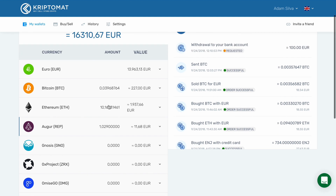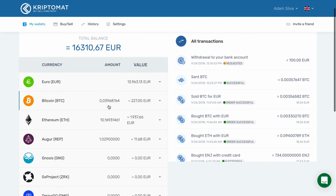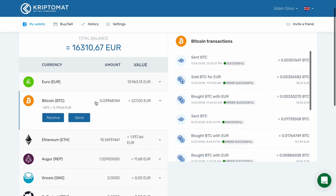Find the type of cryptocurrency that you want to receive. In this example, we will be receiving Bitcoin, so we select Bitcoin.